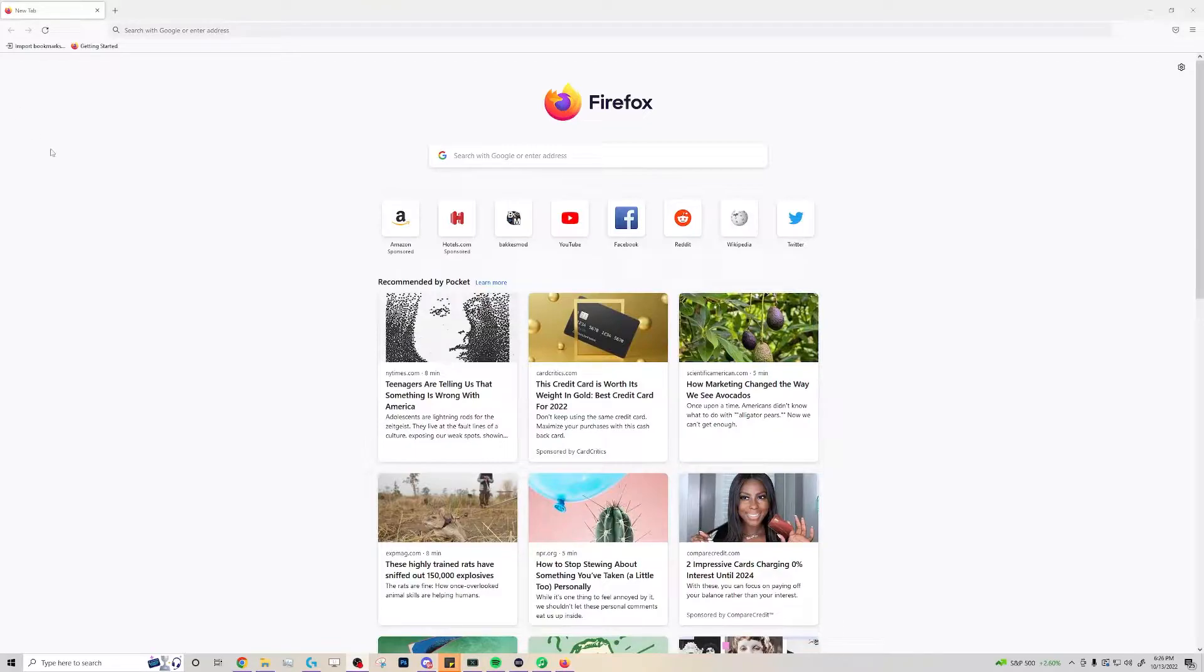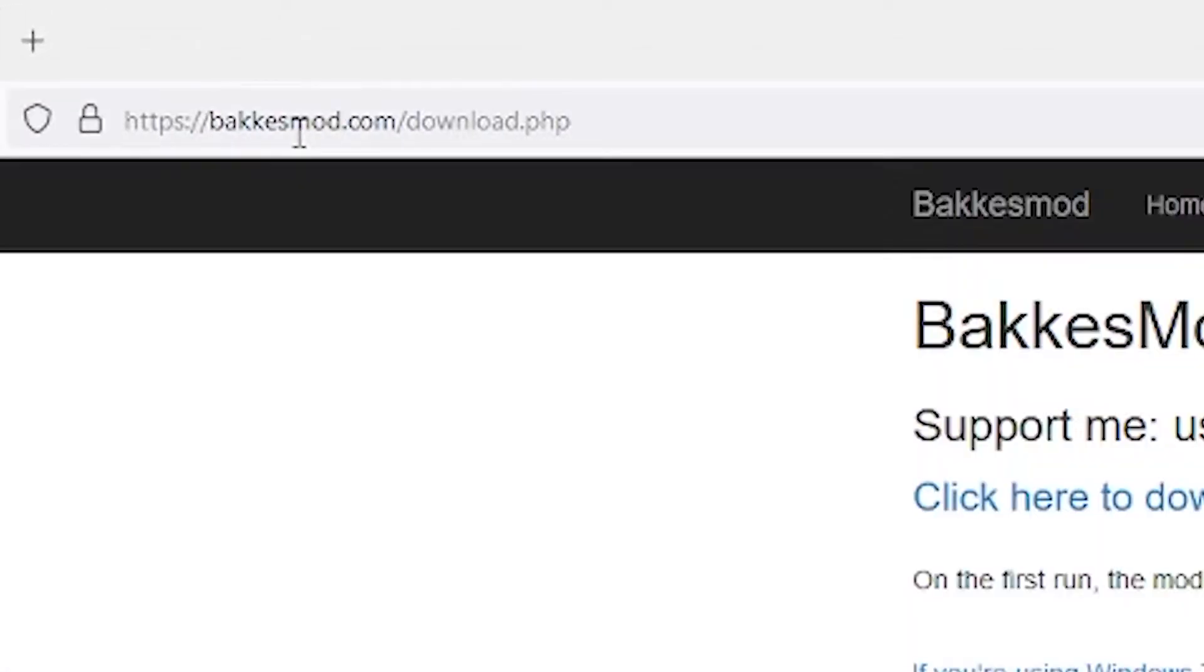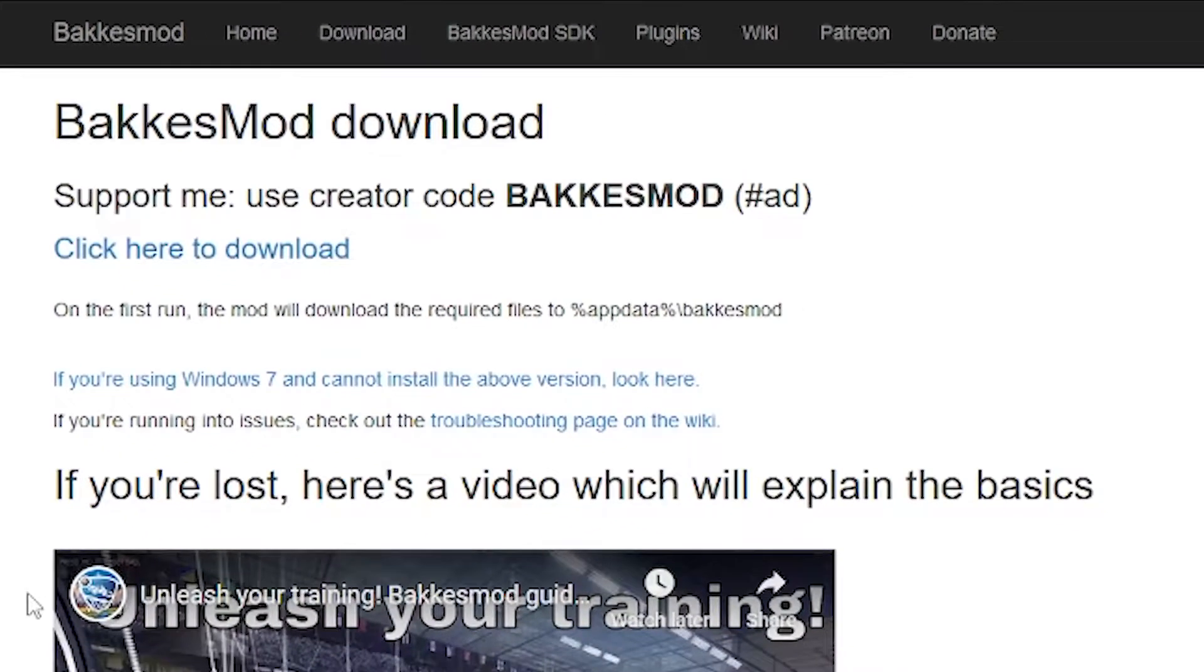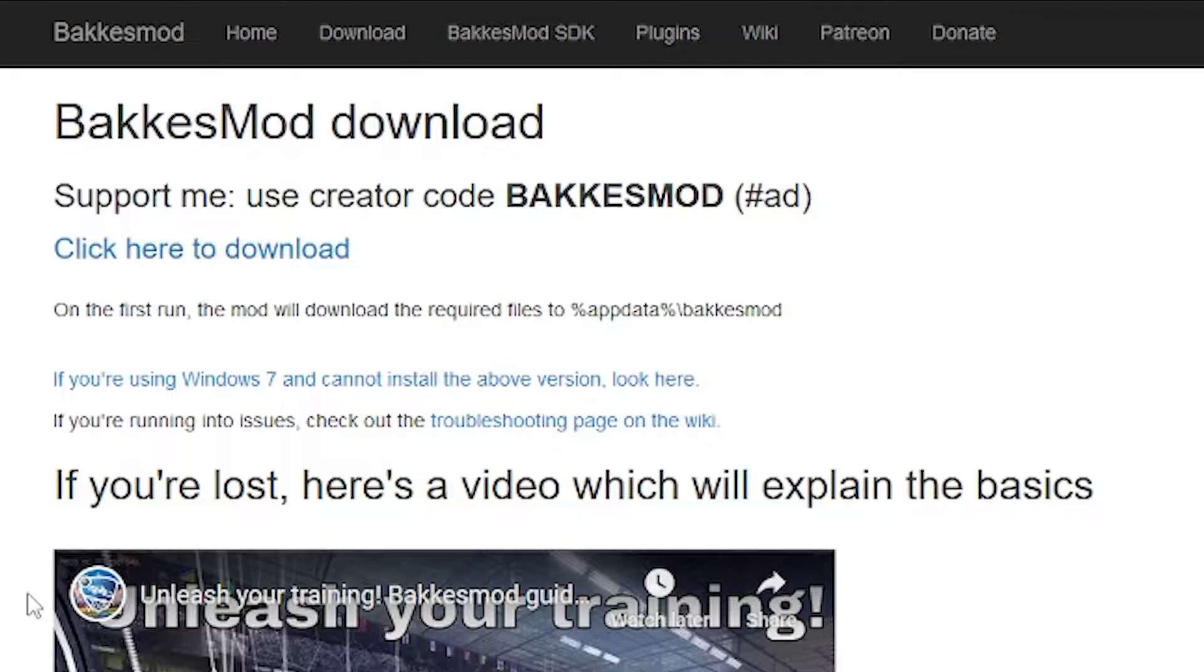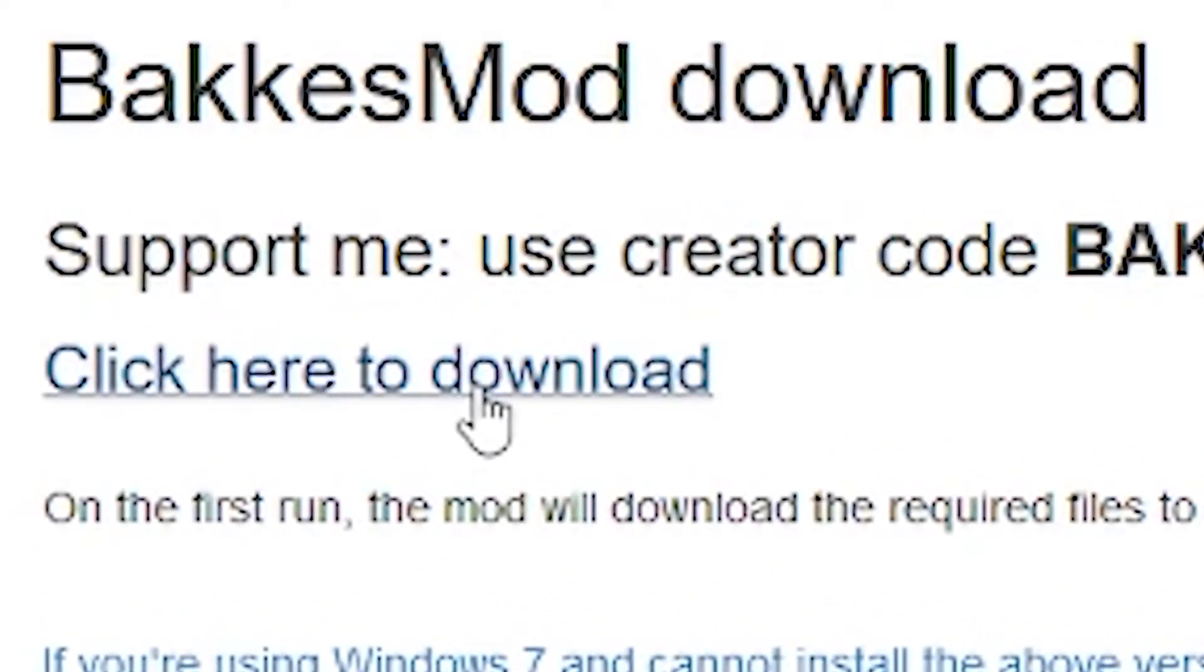Assuming you have Rocket League installed, first things first, you'll want to go to bakasmod.com in your web browser, which I have also linked in the video description. Once you get to that website, you'll want to click the blue link that says very clearly, click here to download. It's kind of hard to miss it.